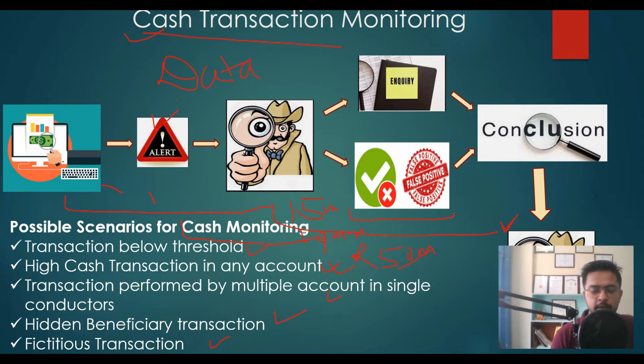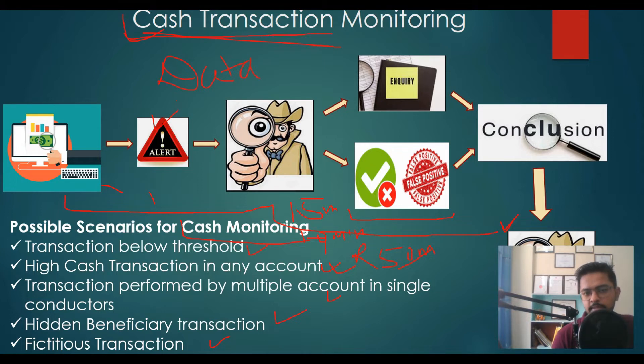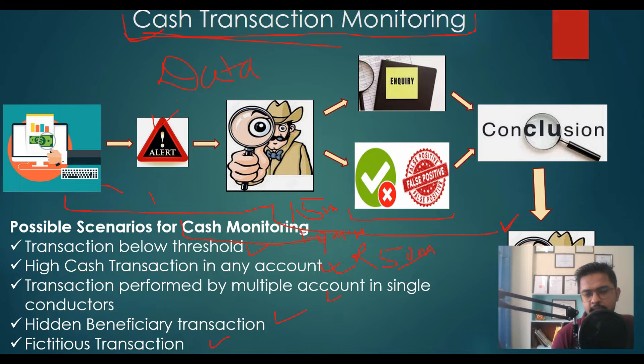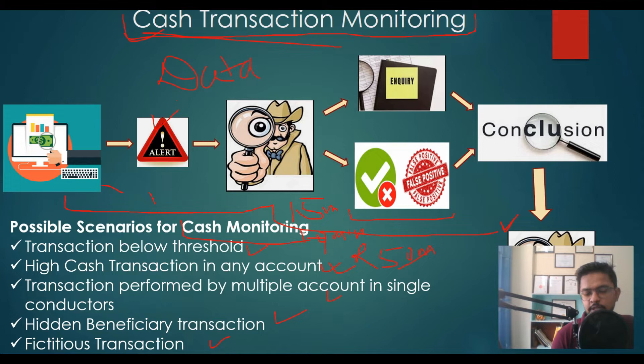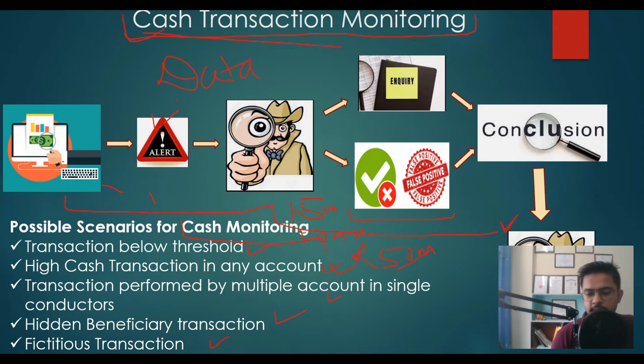Next, I will show you how you can develop different scenarios like monitoring cash transactions below threshold, high cash transactions in any particular account, transactions performed by a single conductor in multiple accounts, identifying hidden beneficial owners, identifying fictitious transactions with the help of data science. With that code, you can monitor cash transactions on a daily basis, and it will take much less time, maybe about five minutes of your time, and it will make your whole cash transaction monitoring process efficient and effective.